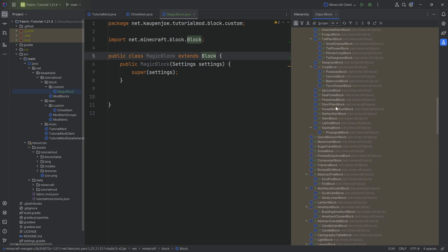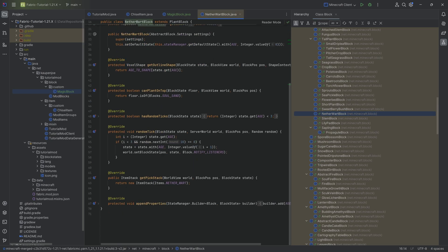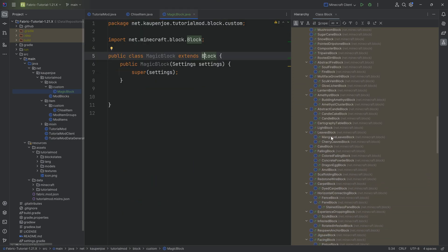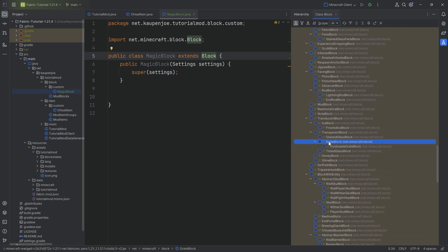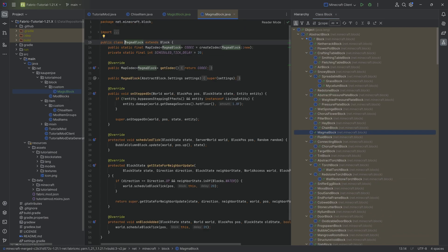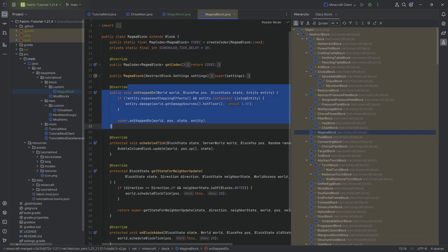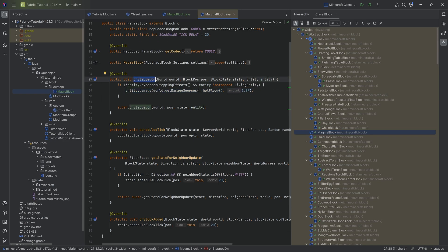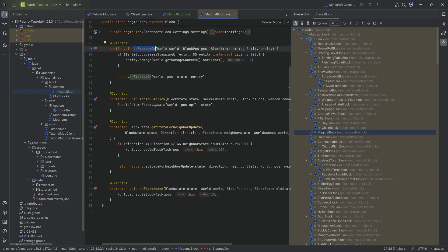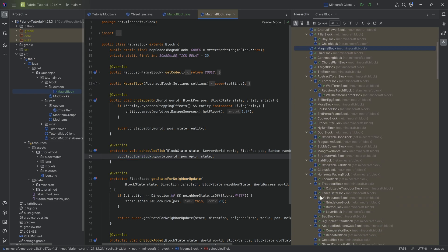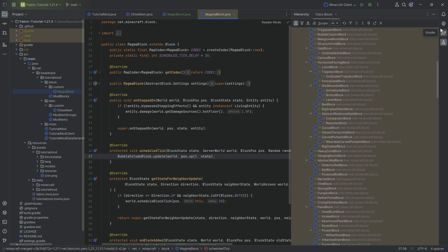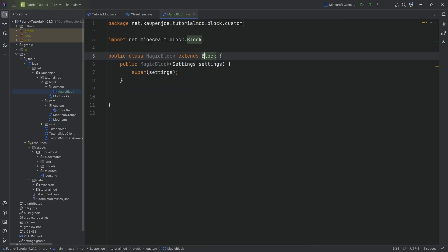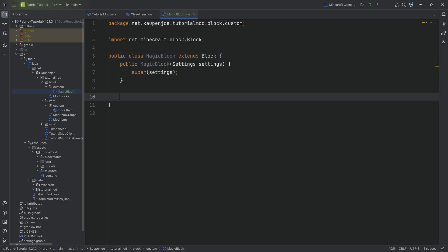Let's take a look at the magma block for example. You damage an entity when it steps on the magma block and there's also a couple of other things when it comes to the bubble column. So that is pretty cool. Highly recommended to literally just check out any of those blocks. That is always really cool.